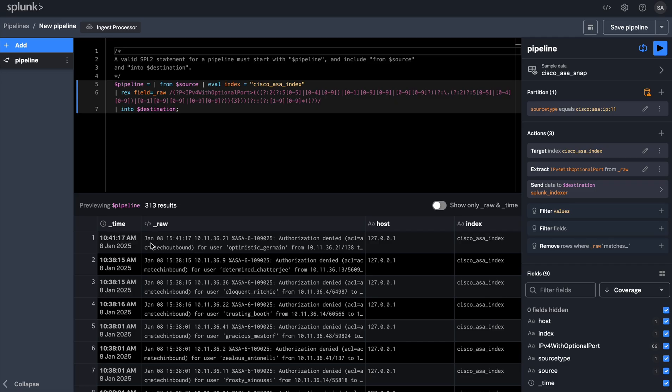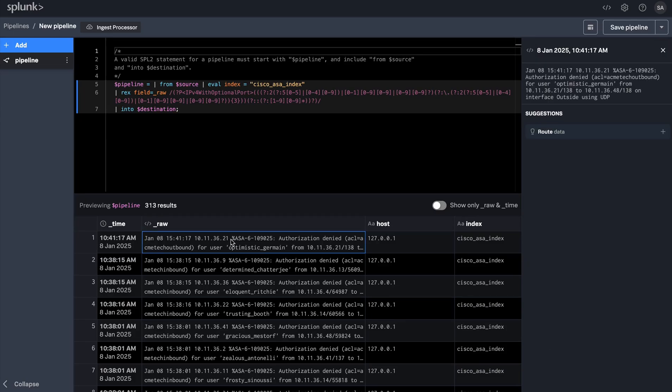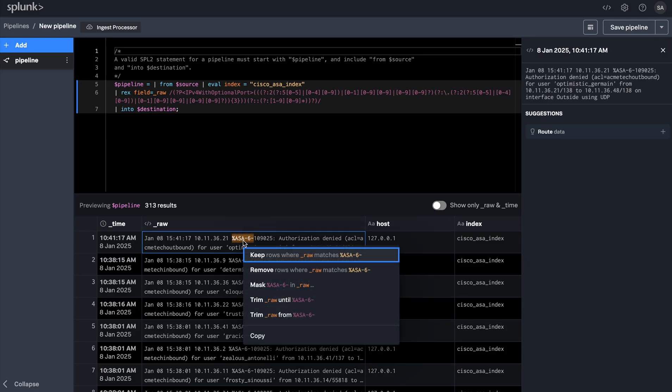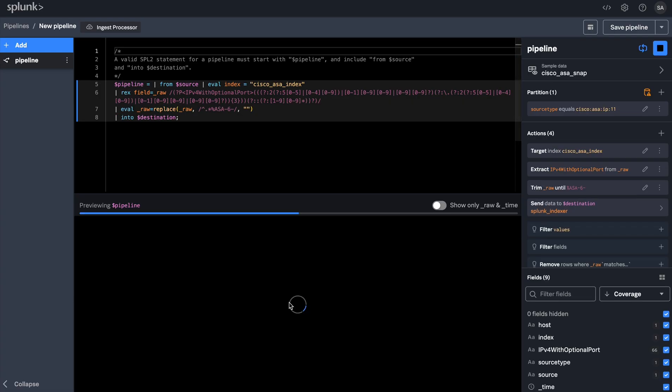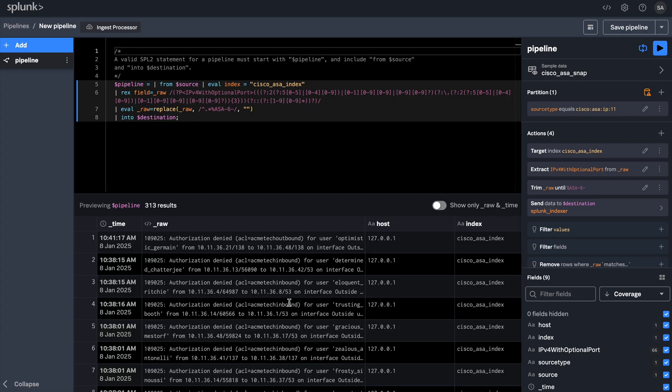Now that I have my timestamp and IP address, I would like to go ahead and trim the data until %asa-6 to make it look more clean. You can select the data you would like to trim until and right click on that selection to trim your data.